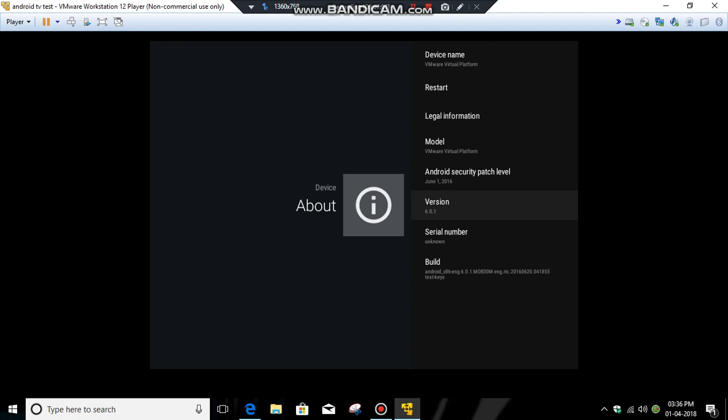Thanks for watching. If you want to see how to install apps on Android TV, the link is provided in the description. All the download links are provided in the description. Thank you.